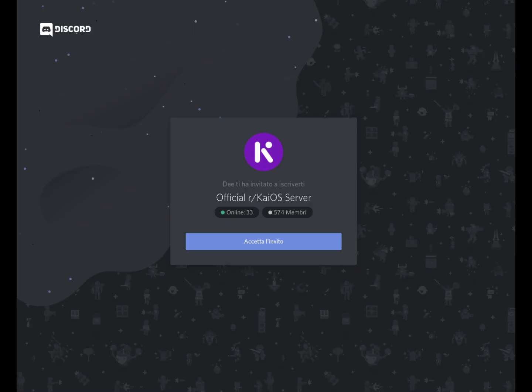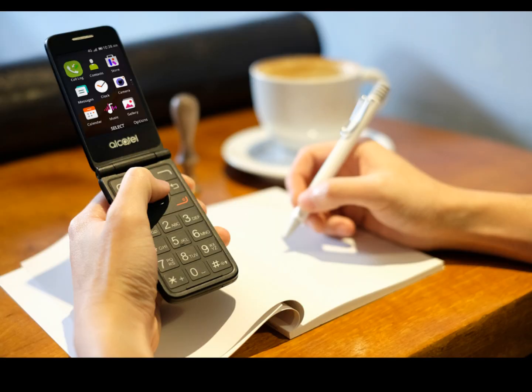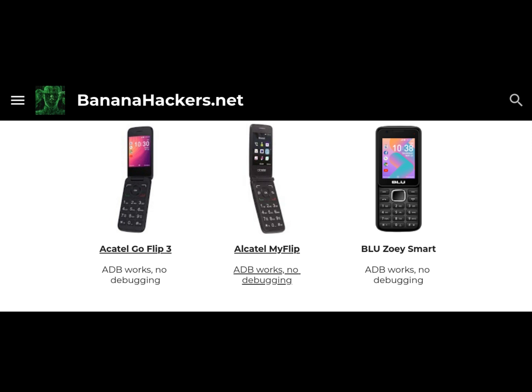Based on the signaling boom we have received on our Discord channel, we can deduce that the Alcatel Go Flip 3 by AT&T, the Alcatel My Flip by TracFone from the United States, and the new Blue Zoe Smart from Venezuela — which have a working debug code that allows ADB access but no debugger socket — are classifiable in the hardcore category.